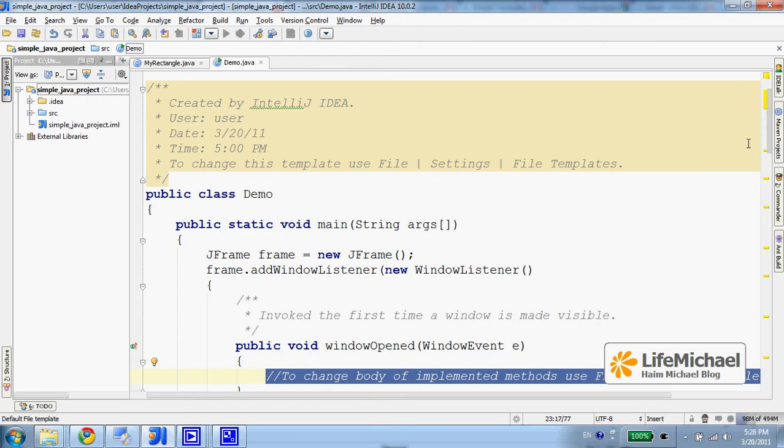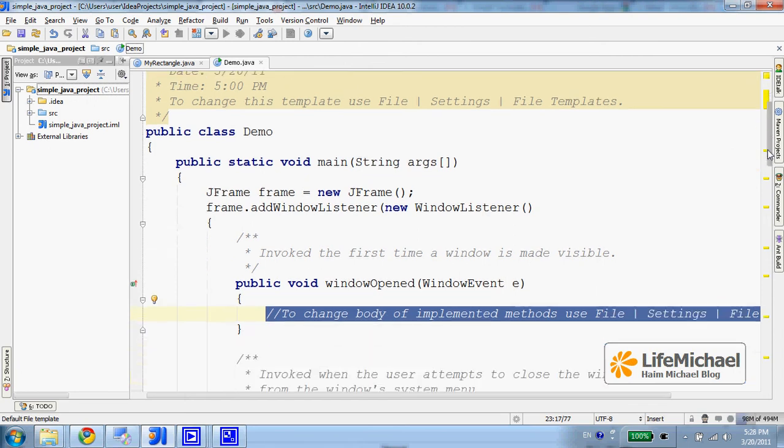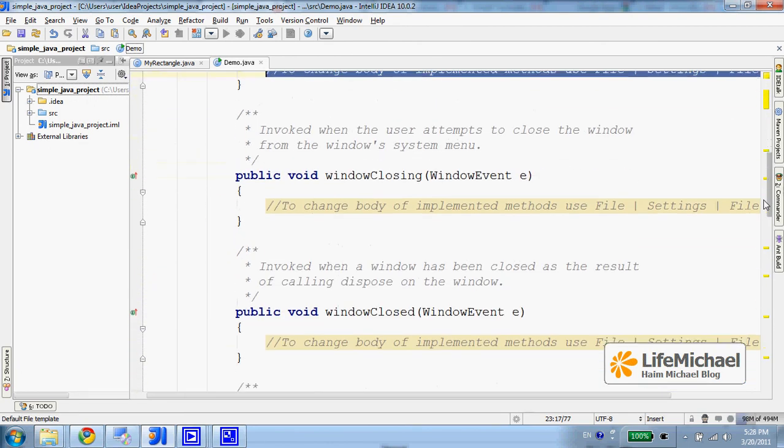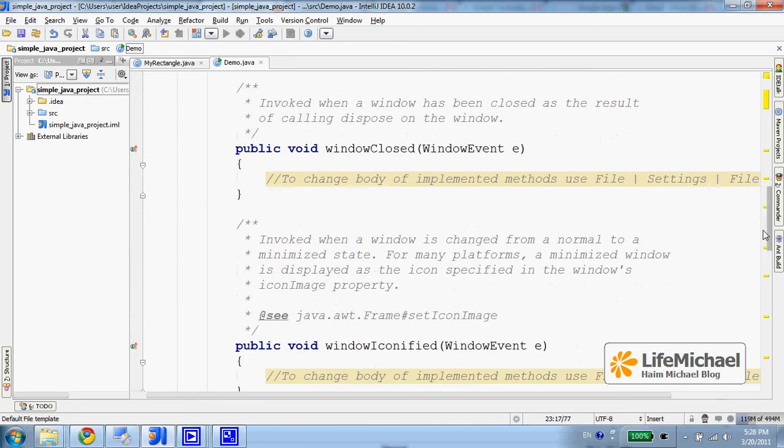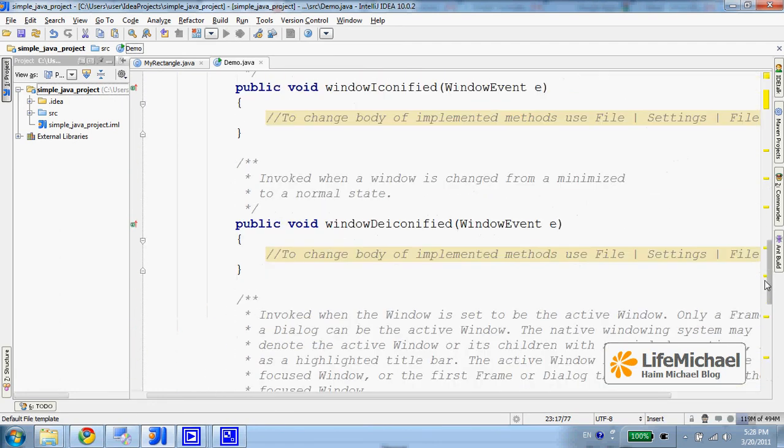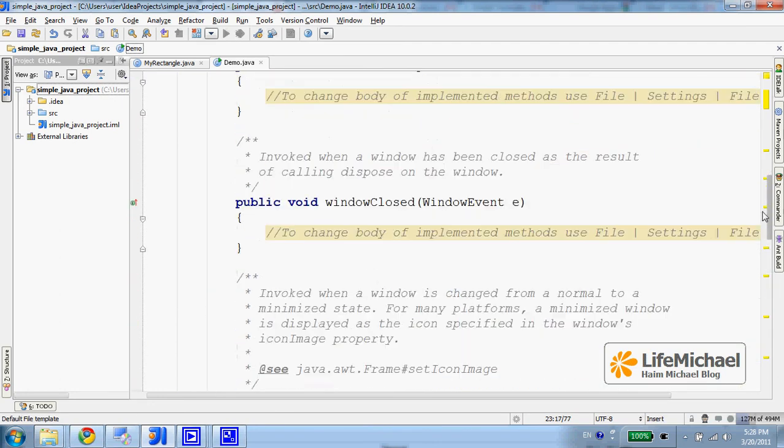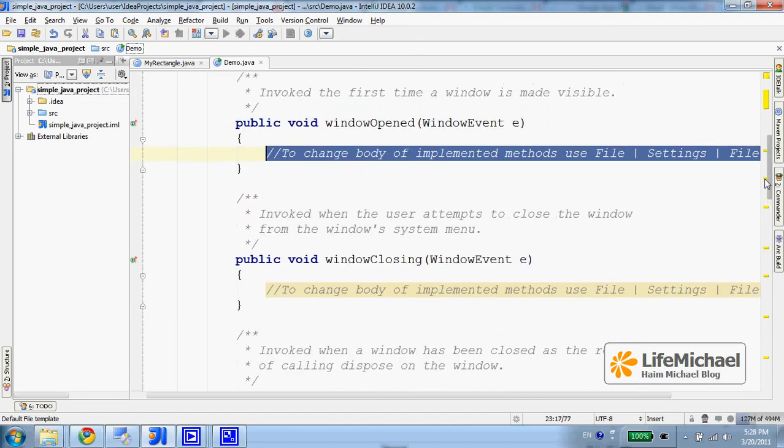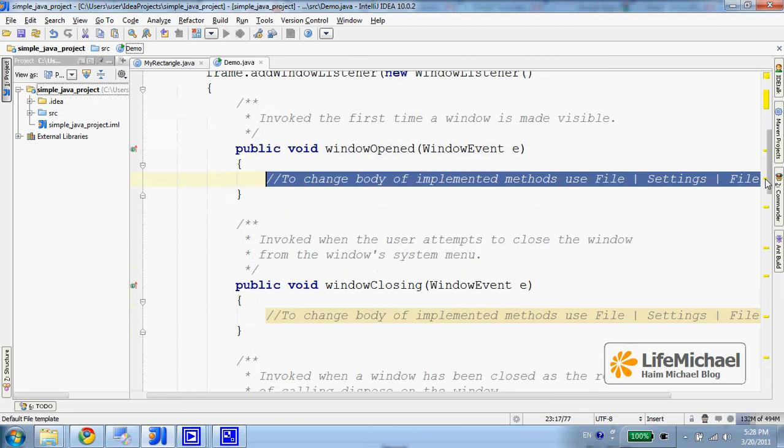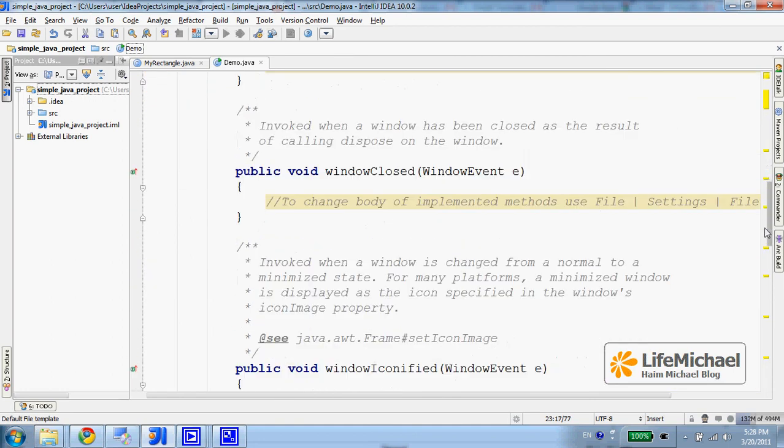Now I can easily go over the methods and implement the ones I'm interested in. Having the Javadoc documentation helps me understand the purpose of each and every method.